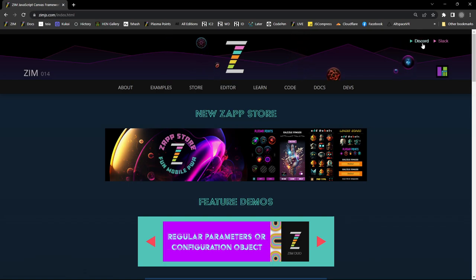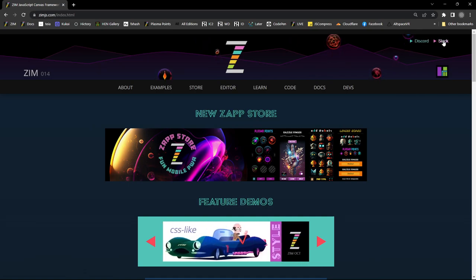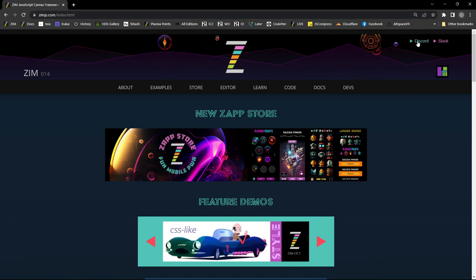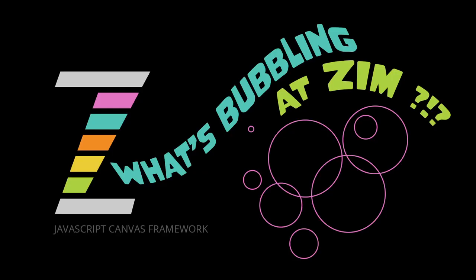Come visit us at Discord or Slack. So zimjs.com slash discord, zimjs.com slash slack. Or here we are on the Zim site and you can press either of those to come visit us. We'd love to see you there. All right I am Dr. Abstract. This has been What's Bubbling at Zim. Have a great day or night. Cheers!